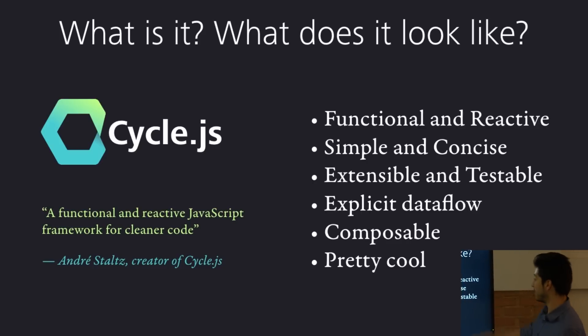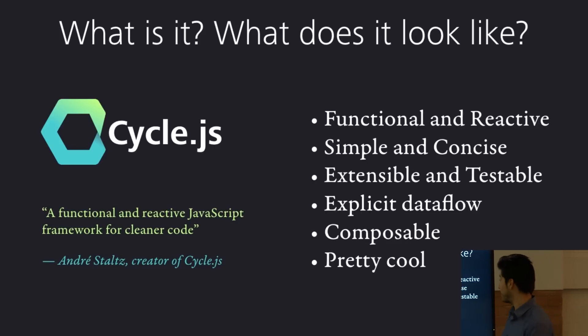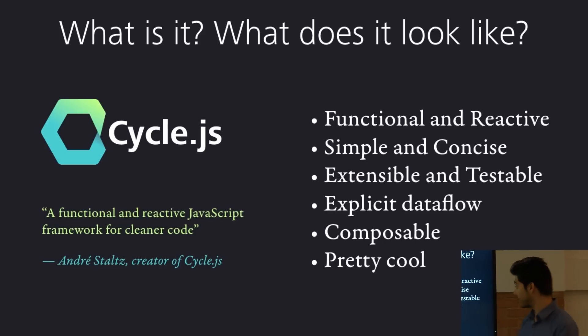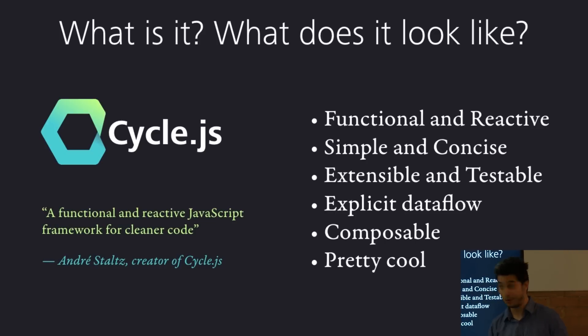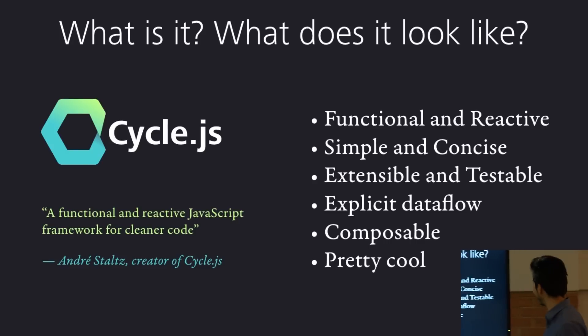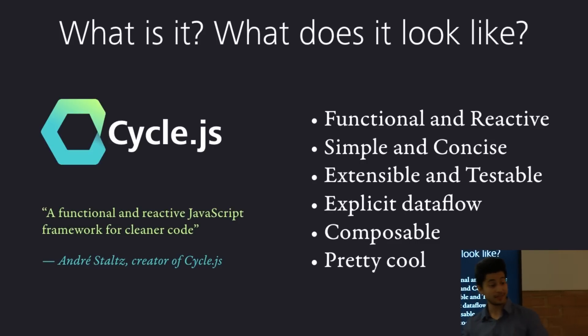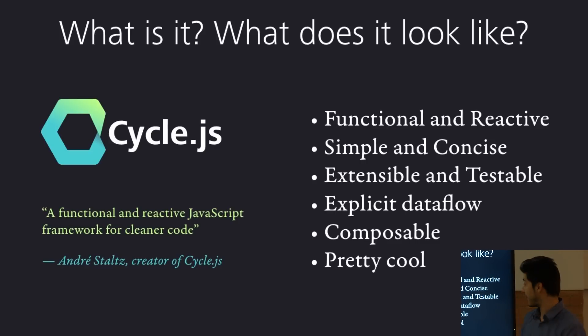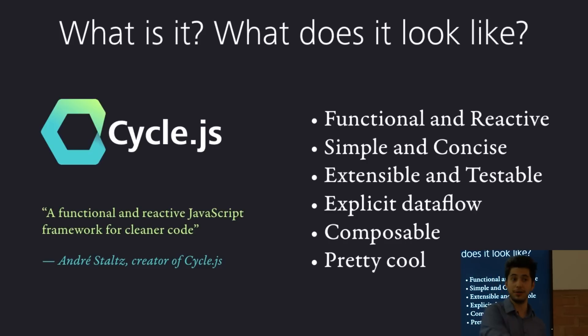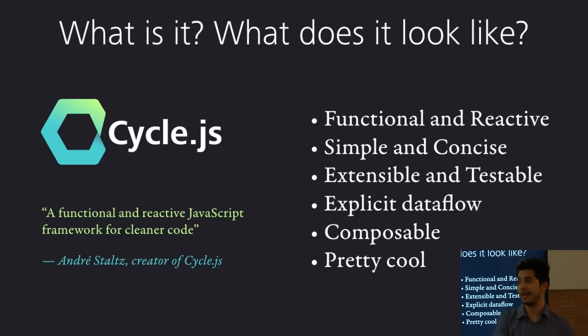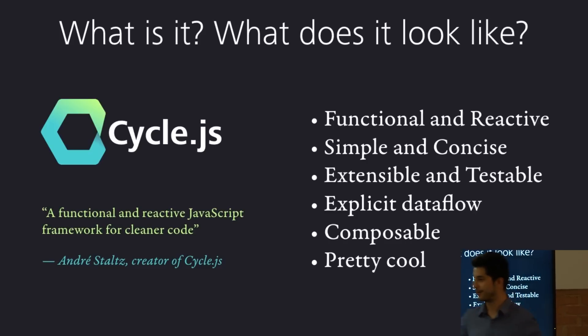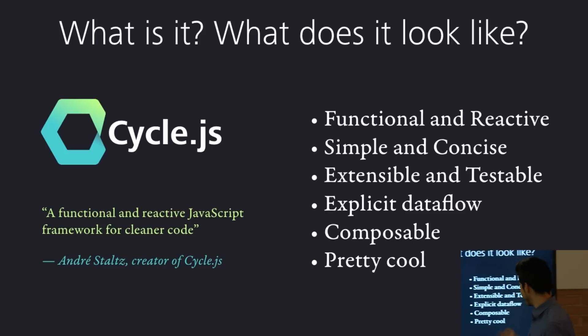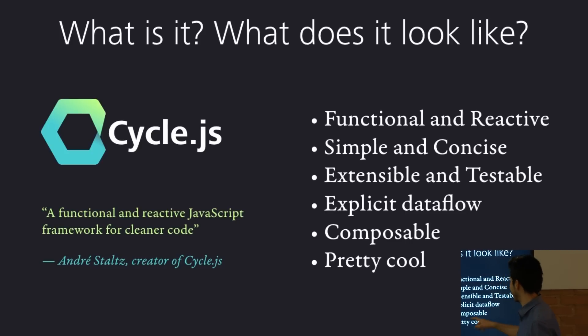It's functional and reactive, simple, concise, extensible, very testable, which is a good thing for those of you who want to do unit testing, which you all should be doing, by the way. Explicit data flow, so you can trace how the items are coming into the application and out of it. Composable, so you can build smaller components that then make up bigger components that then make up huge components. It's pretty cool as well. That last one was mine. Everything else came from the website.